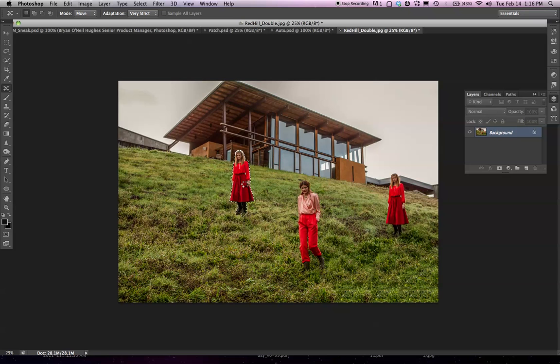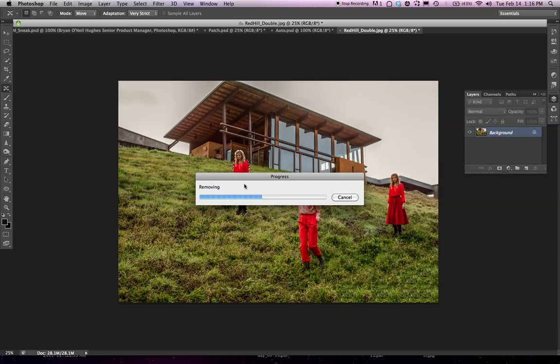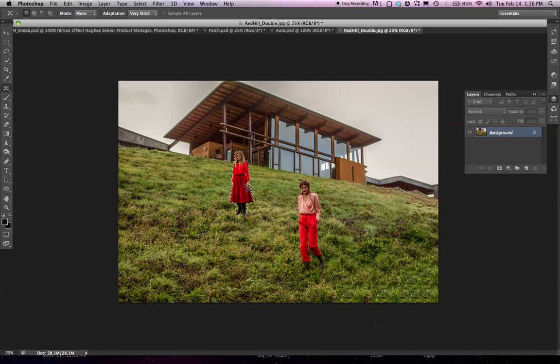I'm going to drop her over here. It's going to remove the original and paste in the new one. Again, it's done a great job.